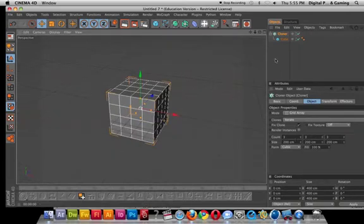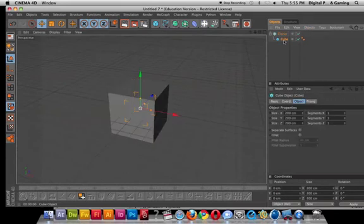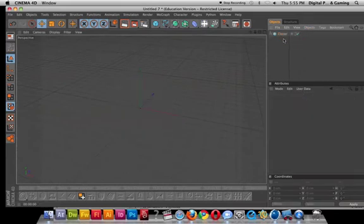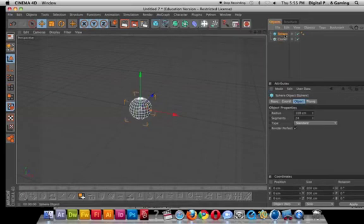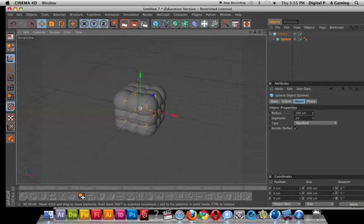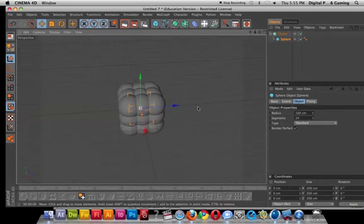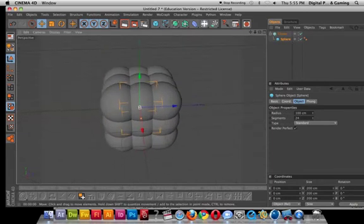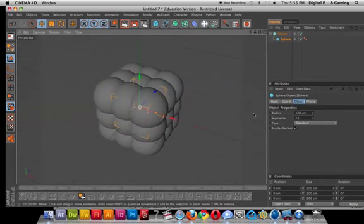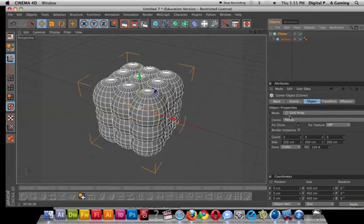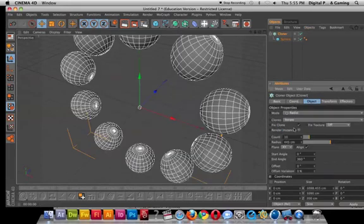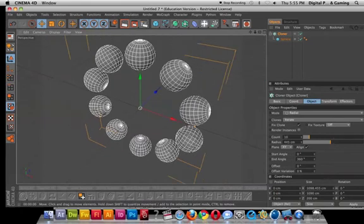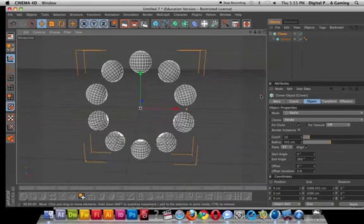So if I take that, let's bring in a sphere and put it under the cloner. Now I can get a bunch of spheres, or I can click on cloner, go back here to radial, doing a pearl necklace.